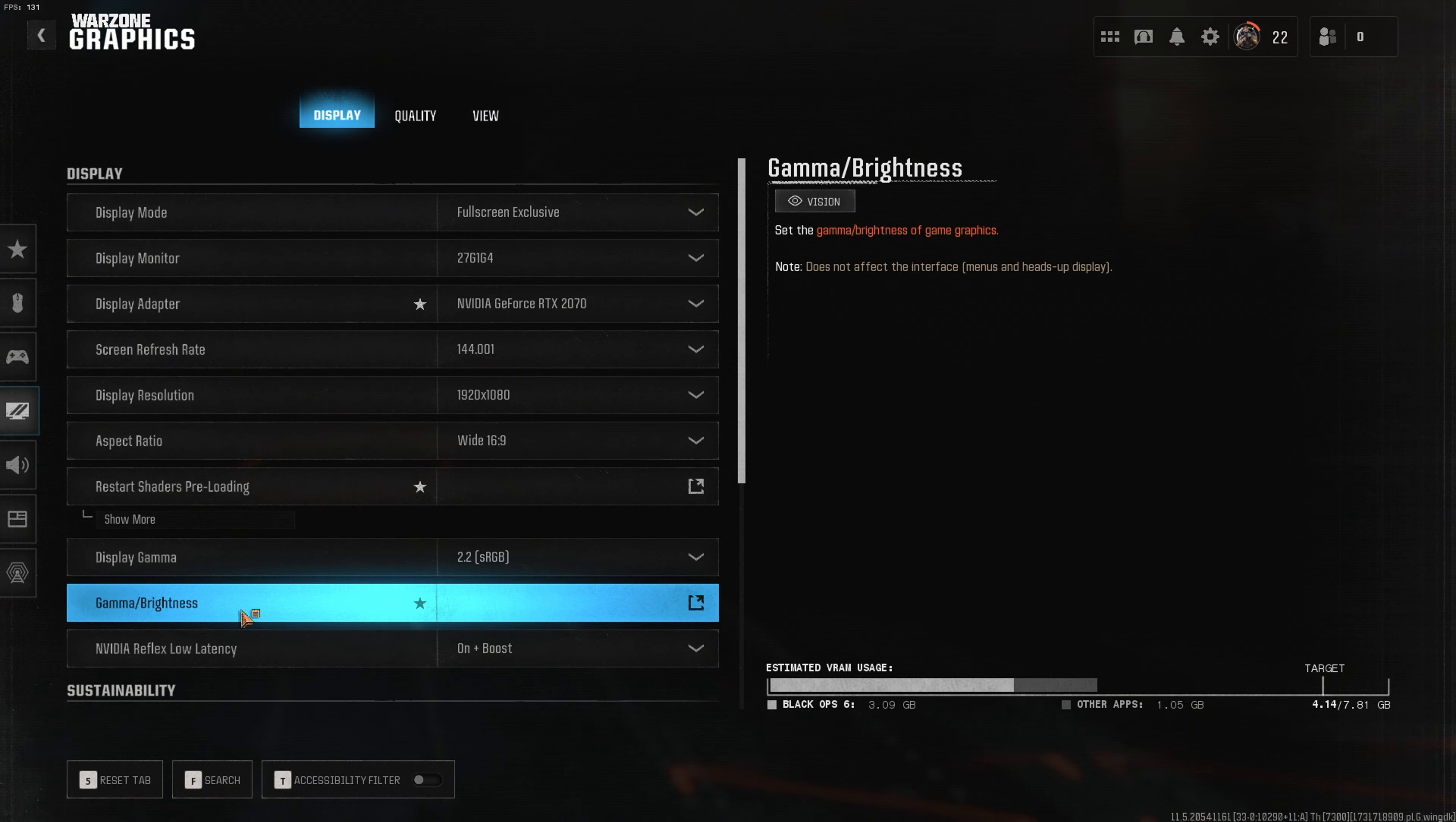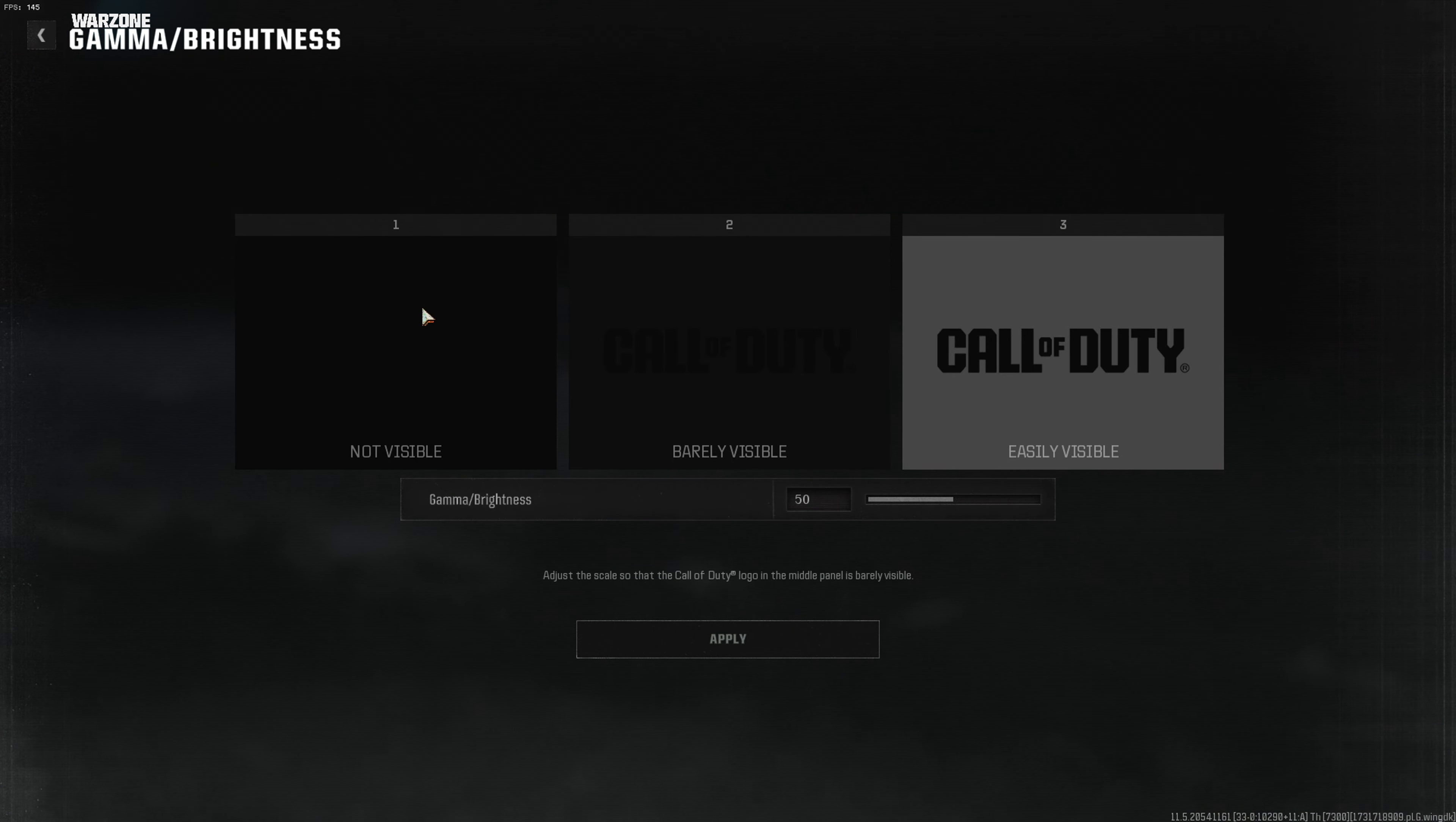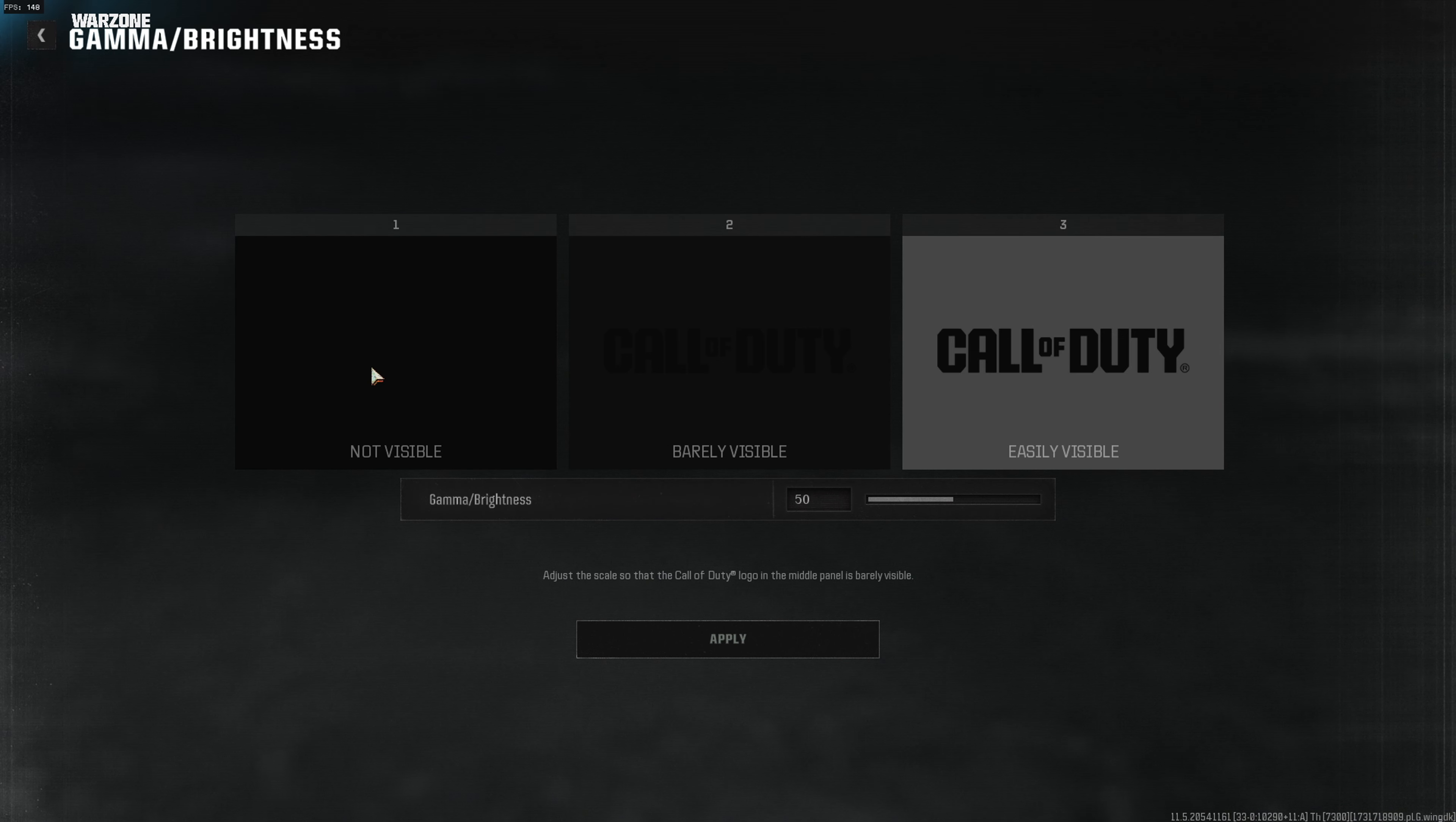Go down to Gamma and Brightness. On the first page, it's the second to last option. Press the button and you can see this window.